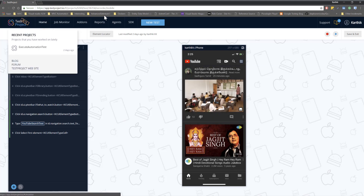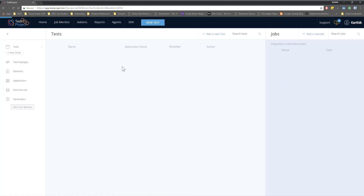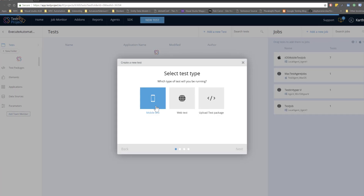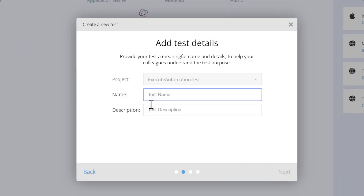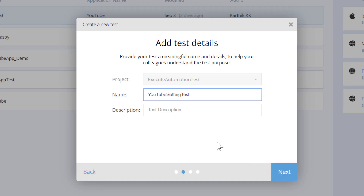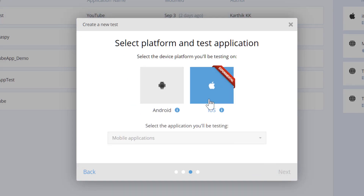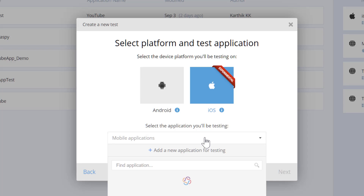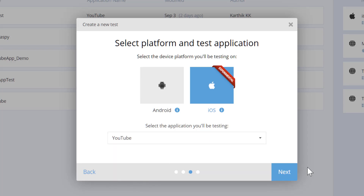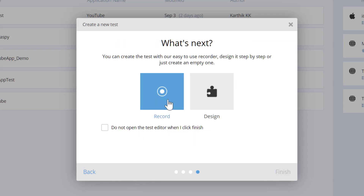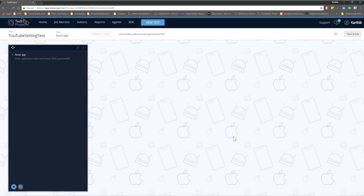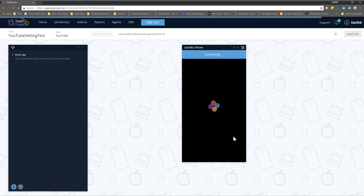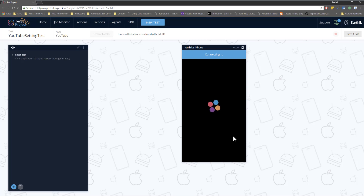I'm going to save and exit this test and create a new test. Let's call it 'YouTube Setting Test'. I'm going to hit next, choose iOS, and reuse the existing YouTube application. I'll hit next, then hit record, and record just the settings flow of the YouTube application so that I can reuse those settings steps within my existing test.